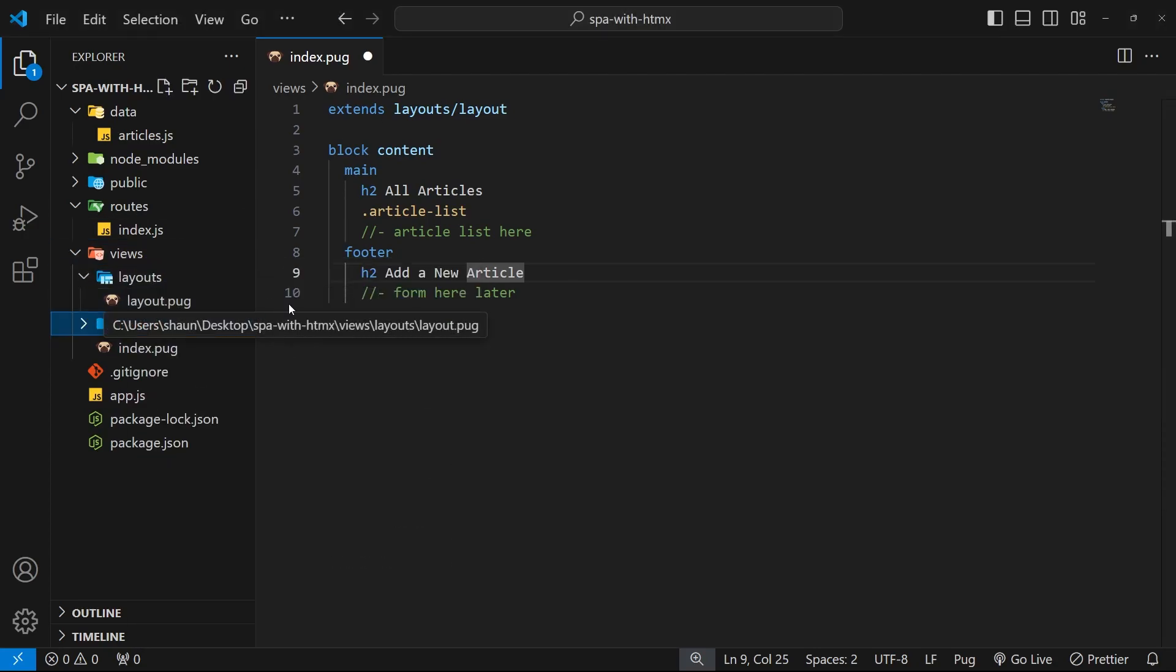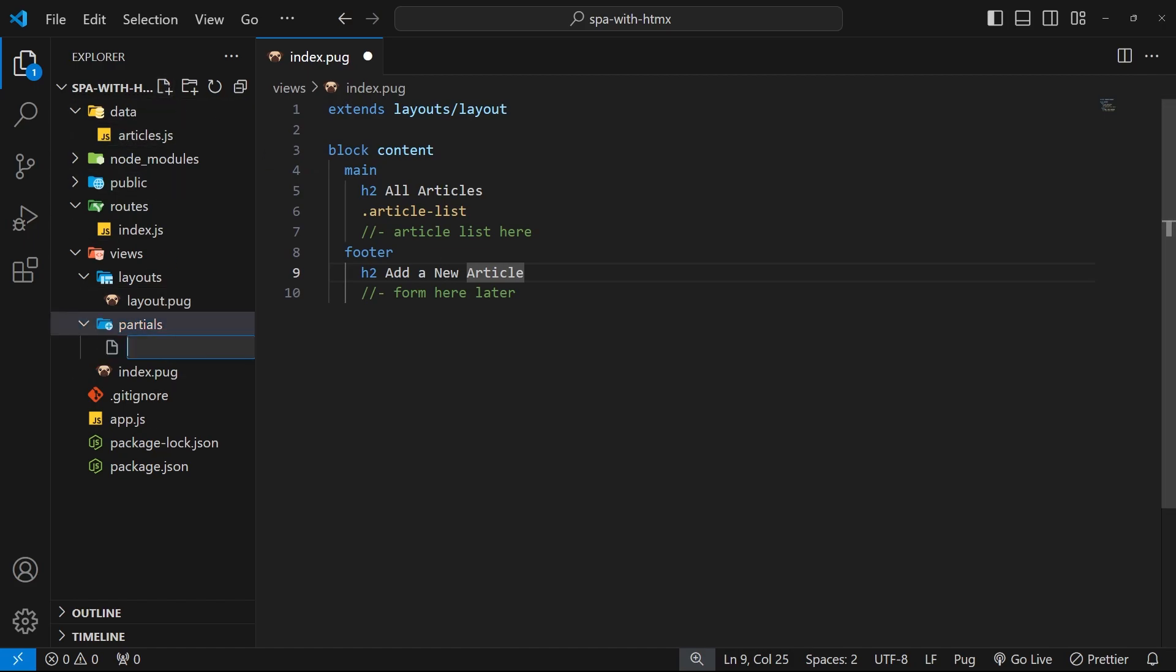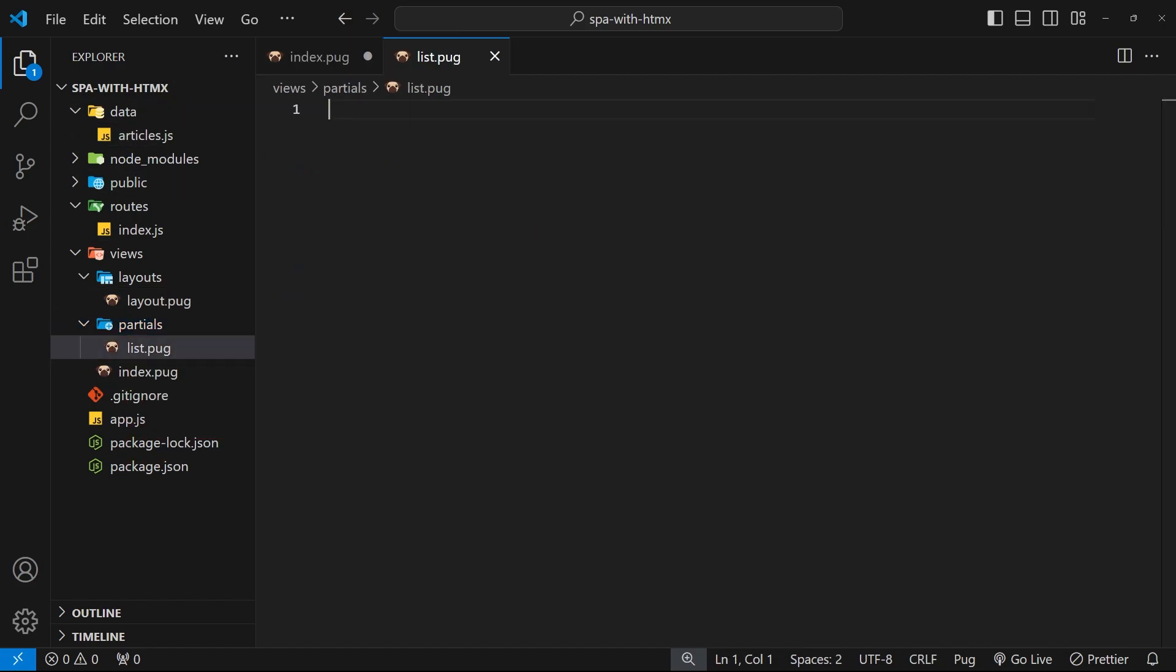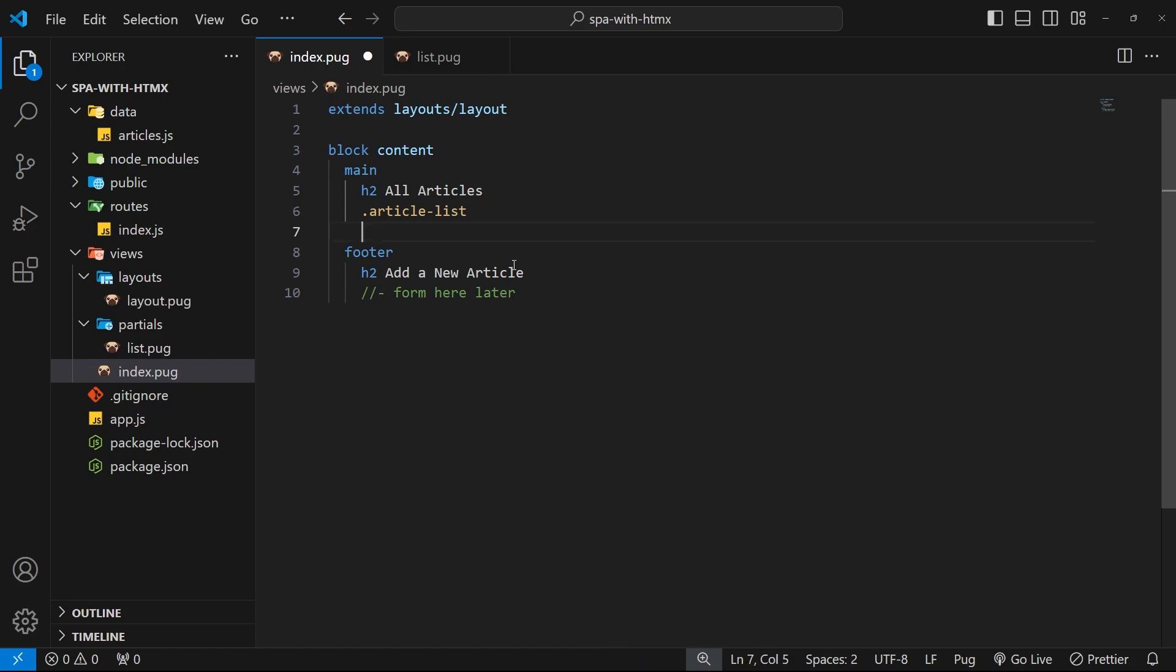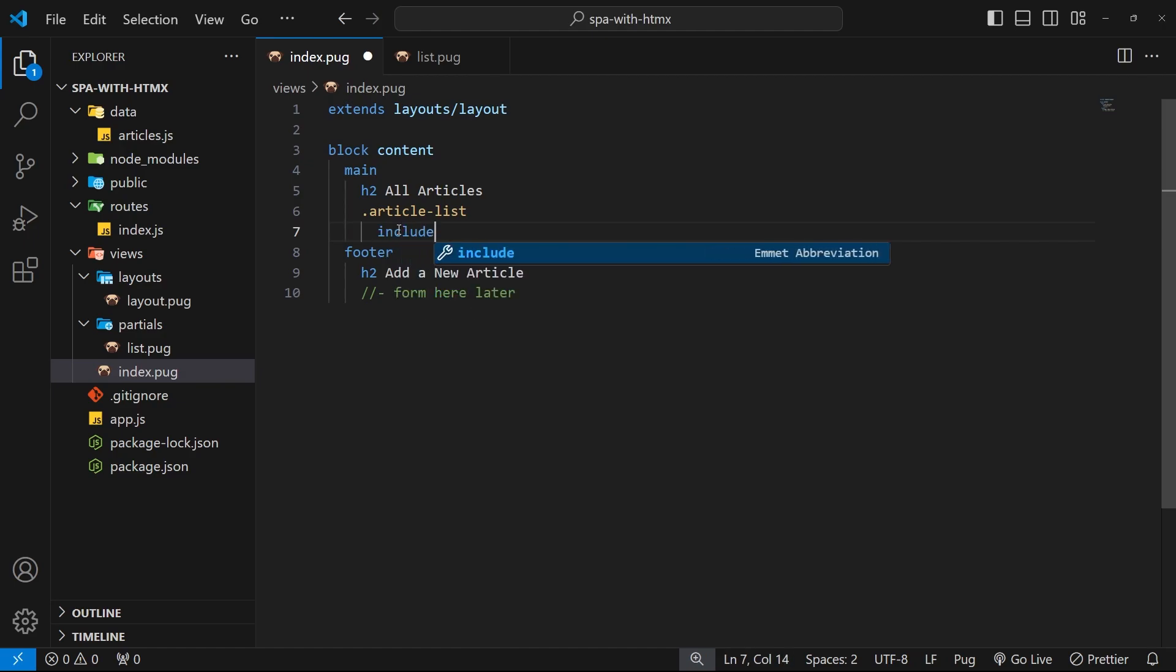So let's first make a new folder inside the views folder called partials for any partial views, and inside that folder we'll make a new file called list.pug since this is going to be a list of articles. You can call it what you want. All right then, so before we flesh this view out I want to make sure that we nest or include this view inside the index one. So let's go back to that view and beneath the article list div, tab once to say we're nesting something in this div, and then say include followed by a path to the view we want to include - so partials to go into the partials folder, then forward slash list.